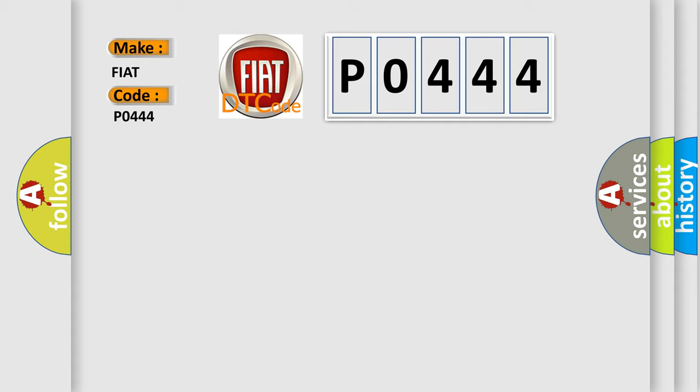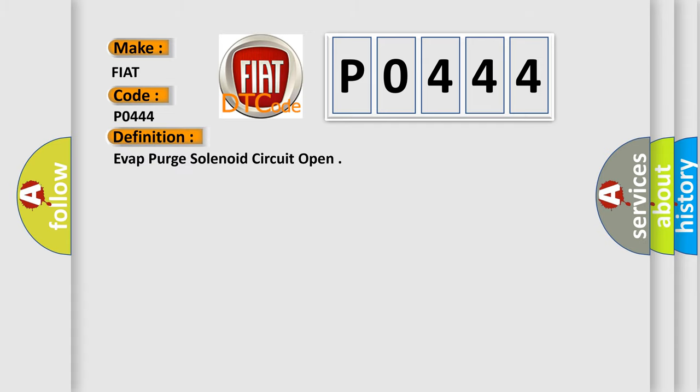The basic definition is EVAP purge solenoid circuit open. And now this is a short description of this DTC code.